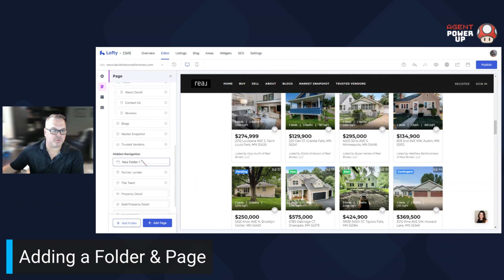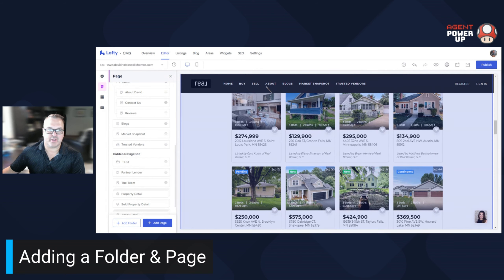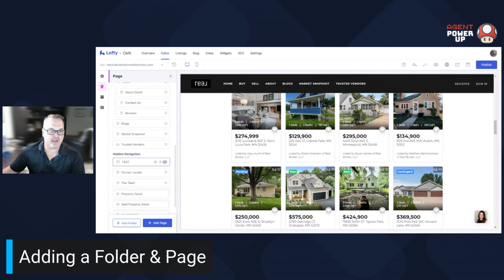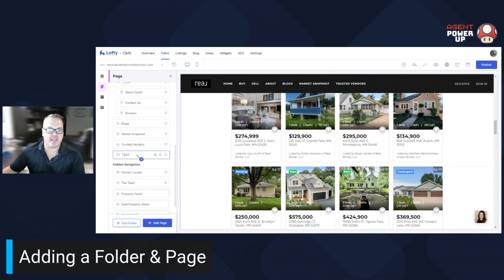And it says 'Folder One', so we'll just call it 'test'. Now right now it's hidden, so you can't see it up here. But if I drag it up here next to 'Trusted Vendors', it'll pop up — but no, it doesn't pop up. Why is that? Well, there's nothing in this folder right now.